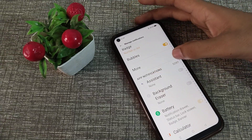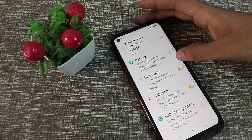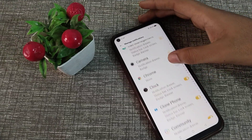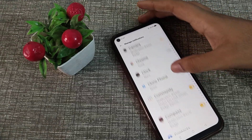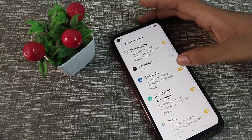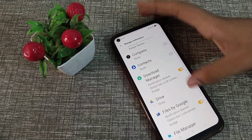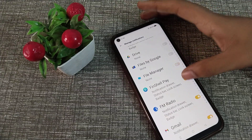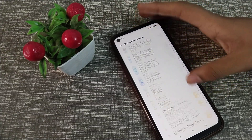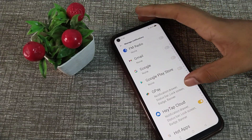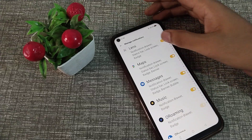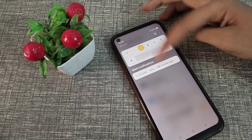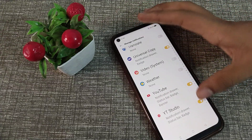As you can see your app notifications. For each app notification, if you want to turn it off you can do so from here — like your Chrome notification, Clock, Compass, Contacts, Files notifications. Whichever app you don't want notifications from, you can turn it off from here, so you will not see those notifications on your Realme phone.